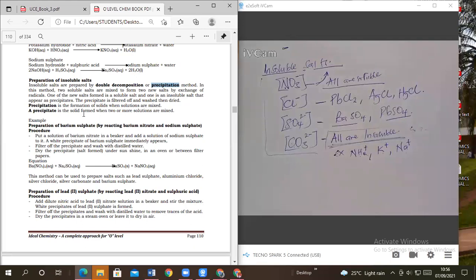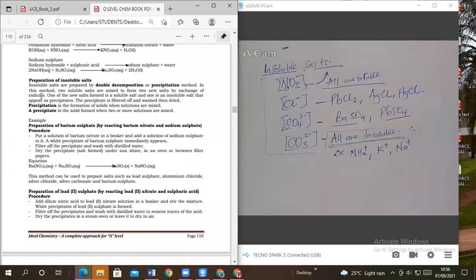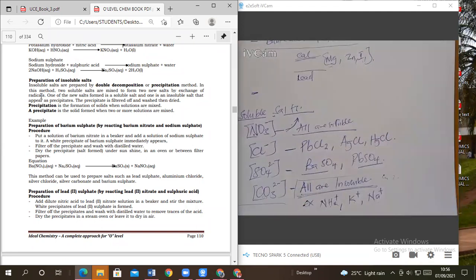In this method, two soluble salts are mixed to form two new salts by exchange of radicals. Radicals include sulfate radicals and chloride radicals. So if you want to get an insoluble salt, you get two salts that are soluble, add them together, and they give you one insoluble salt.